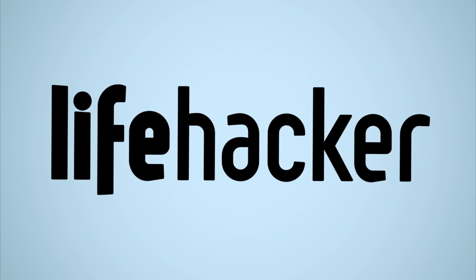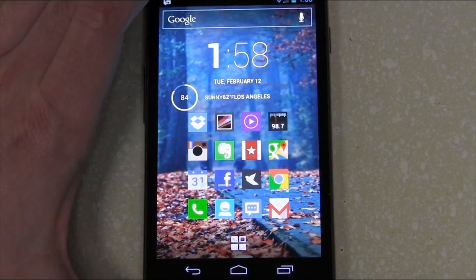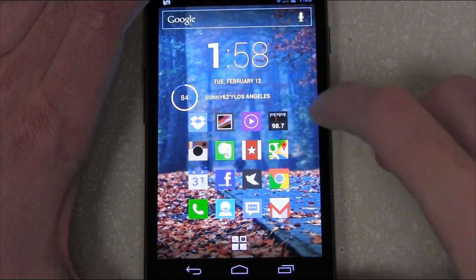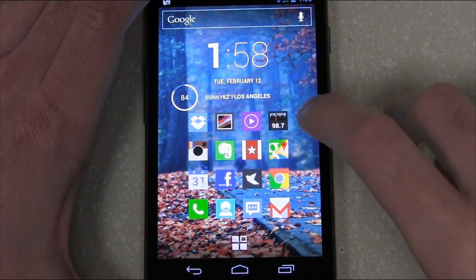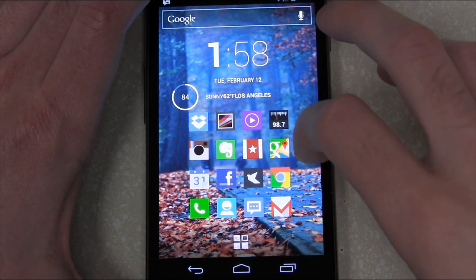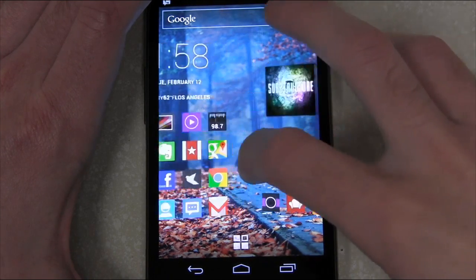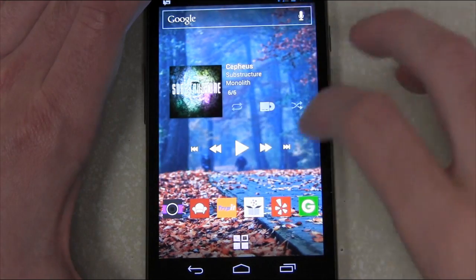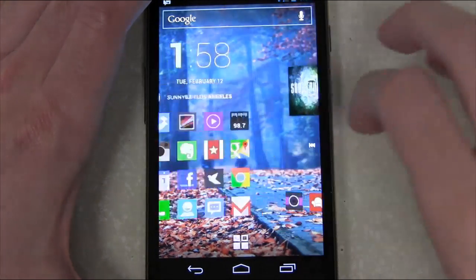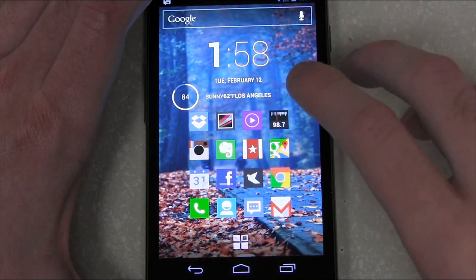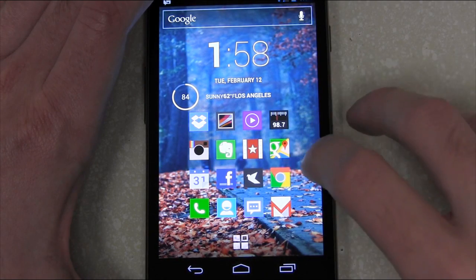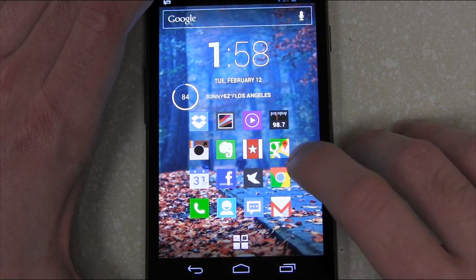Today I'm going to show off one of my favorite features of Android. It's not actually a feature of Android per se, but a feature that you find in a lot of custom launchers. I'm using Nova Launcher, and it basically allows you to double the number of shortcuts you have on your screen.